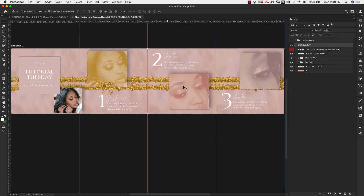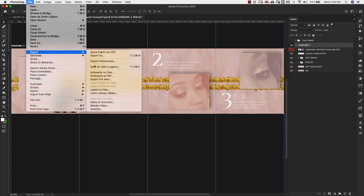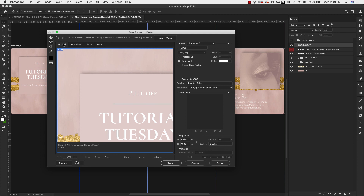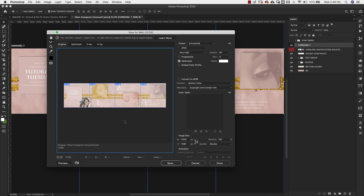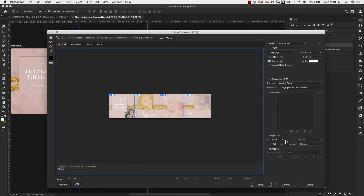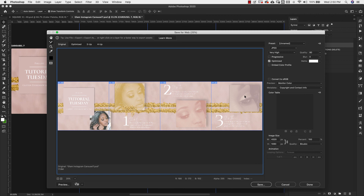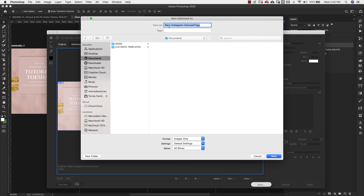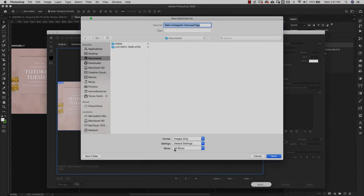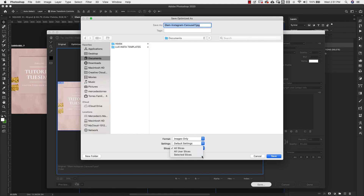Now I'll quickly show you how to export the carousel. When it's ready, go to File > Export > Save for Web Legacy. Switch to the Original tab and zoom out so you can see all posts. You can click each one to highlight it and see exactly what will be included. Make sure JPEG is selected and check your quality settings, then hit Save.